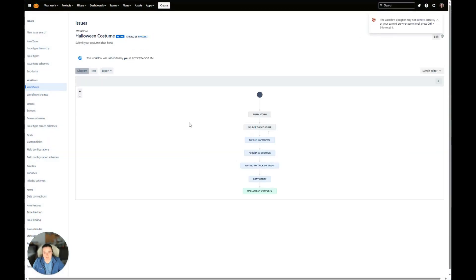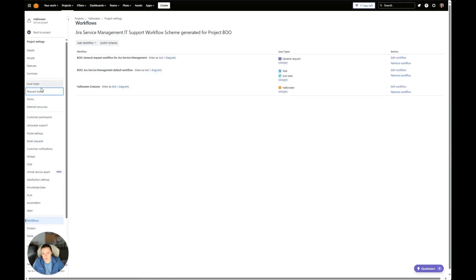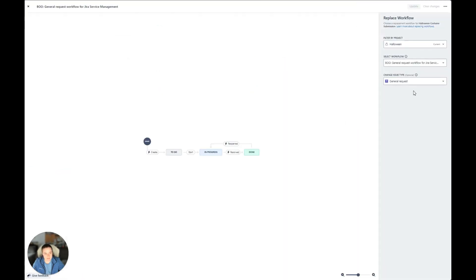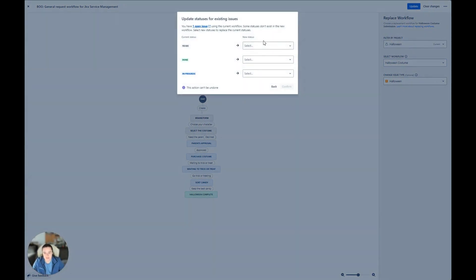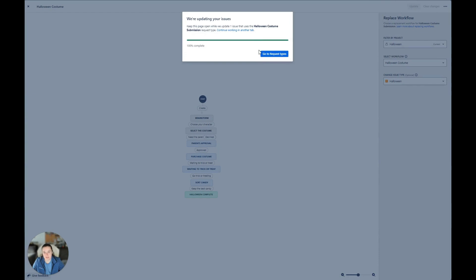Now that we have our approval set up, there's still one more step. We'll go back to our project and go to our Request Type. We want to make sure that we switch over the workflow we want our desired request type to be. We'll click Replace with Existing and select our workflow — Halloween Costume. Now we can see we have the workflow we want, and we'll click Update. Then we just have to map pre-existing statuses to new ones: Done will be Halloween Complete, and In Progress we'll select Purchase Costume. Right now there's only one issue in there which was just a test, so there's nothing wrong with how we have it set.